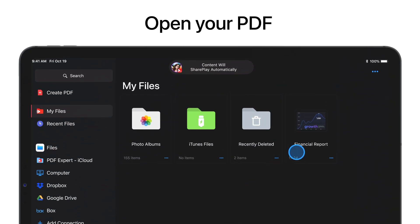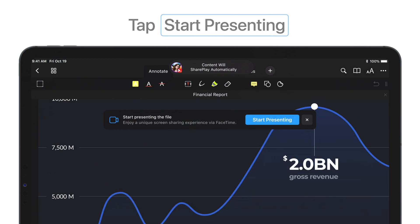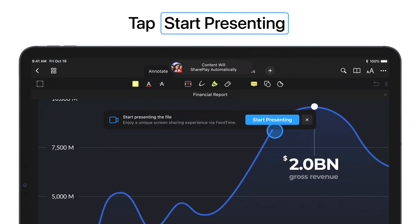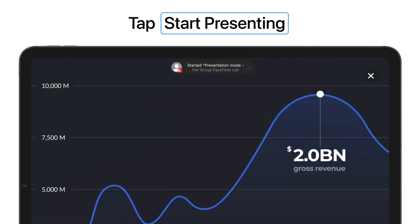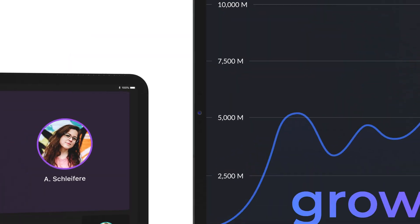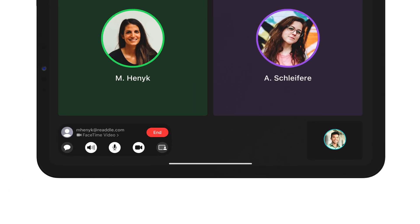Open the file you want to present, like this financial report. Tap Start Presenting. Other people on the call can join and see your presentation.